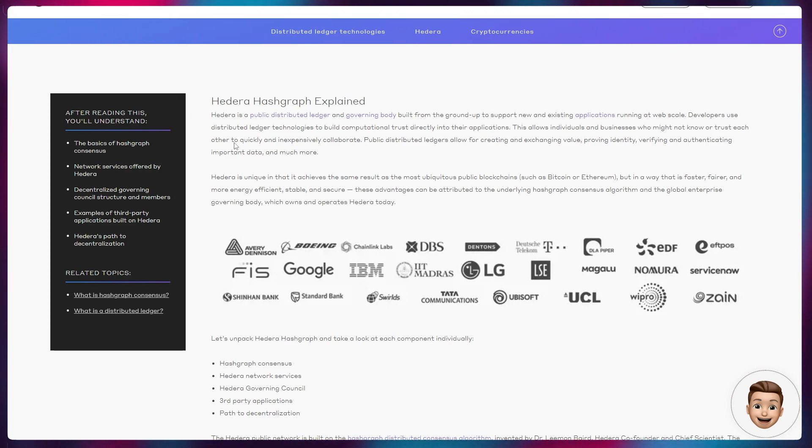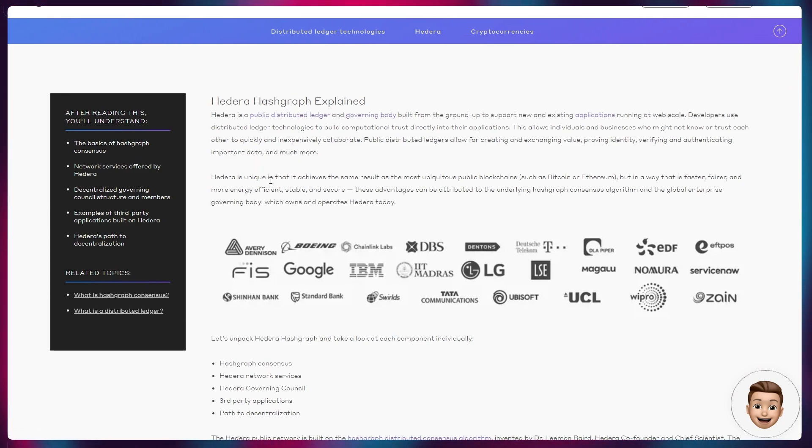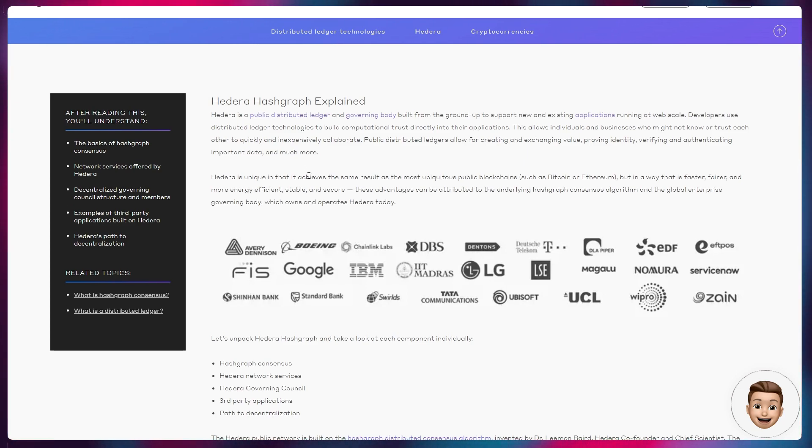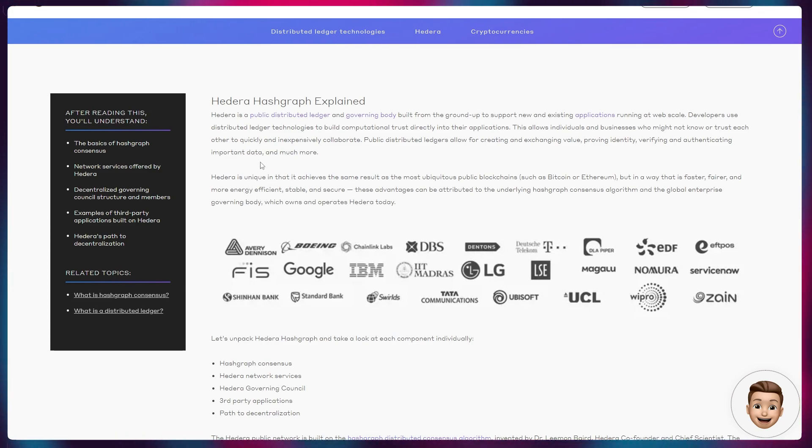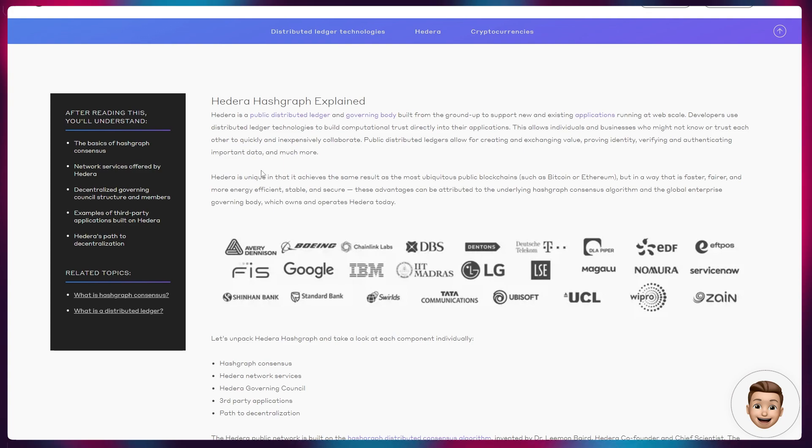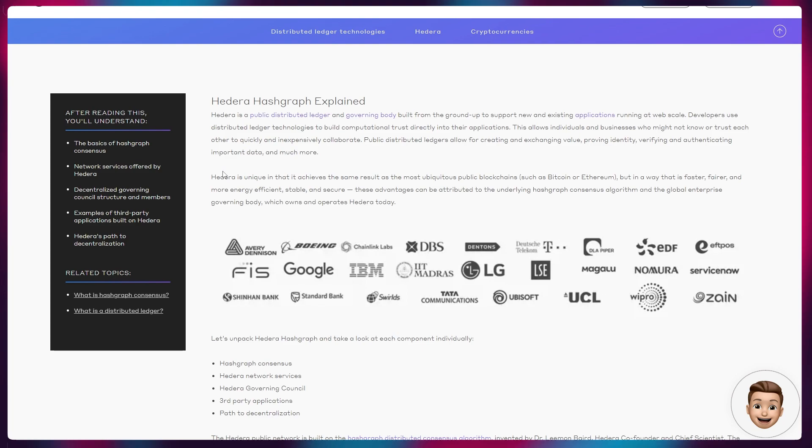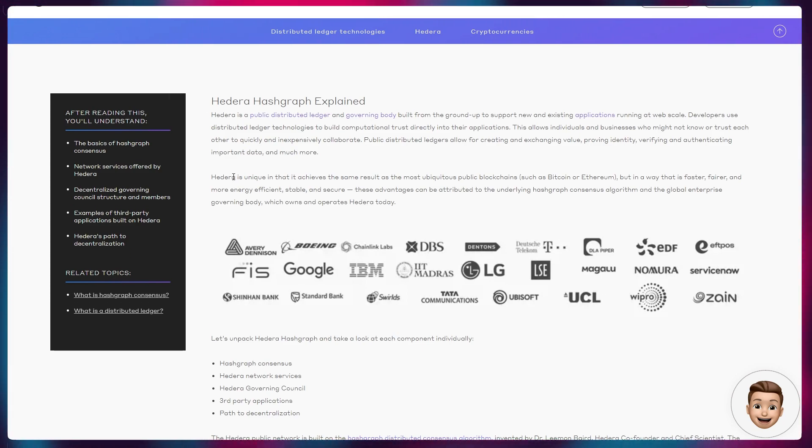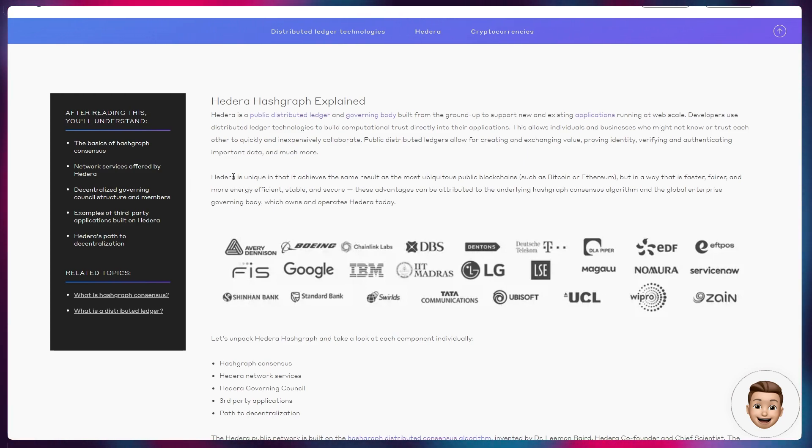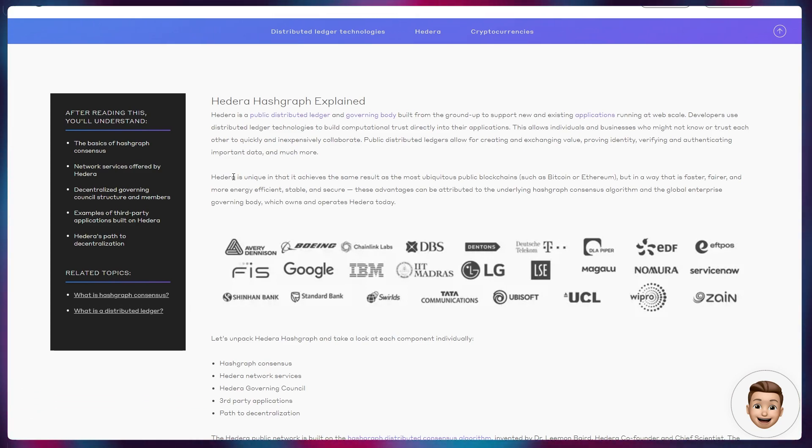Developers use distributed ledger technologies to build computational trust directly into their applications. This allows individuals and businesses who might not know or trust each other to quickly and inexpensively collaborate. Public distributed ledgers allow for creating and exchanging value, proving identity, verifying and authenticating important data, and much more. Hedera is unique in that it achieves the same result as the most ubiquitous public blockchains such as Bitcoin or Ethereum, but in a way that is faster, fairer, and more energy efficient, stable, and secure.